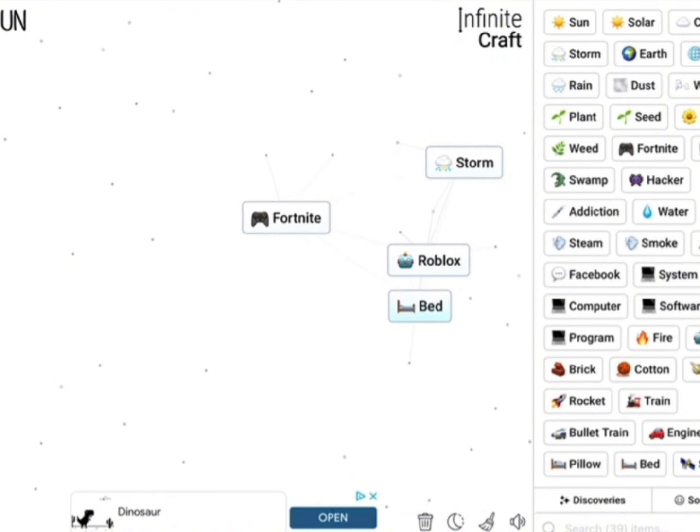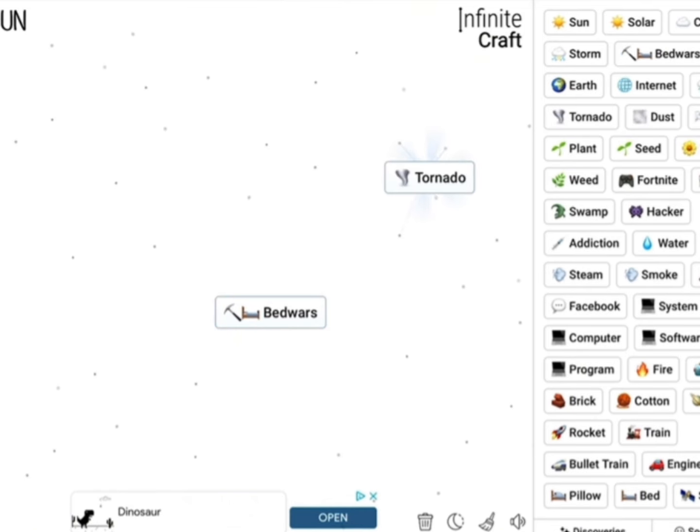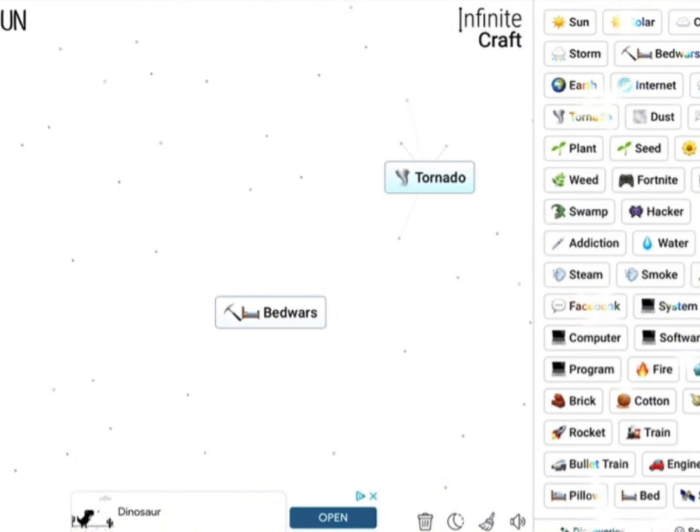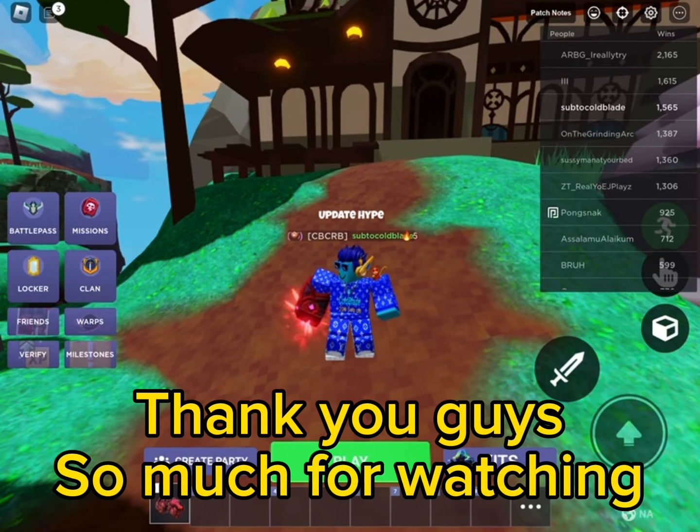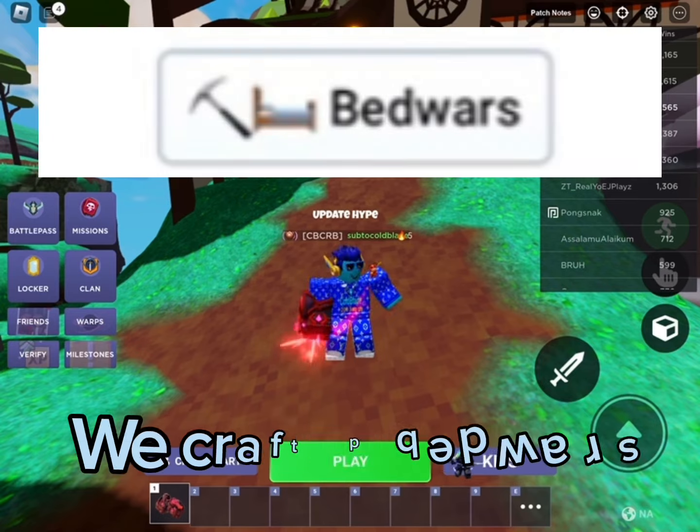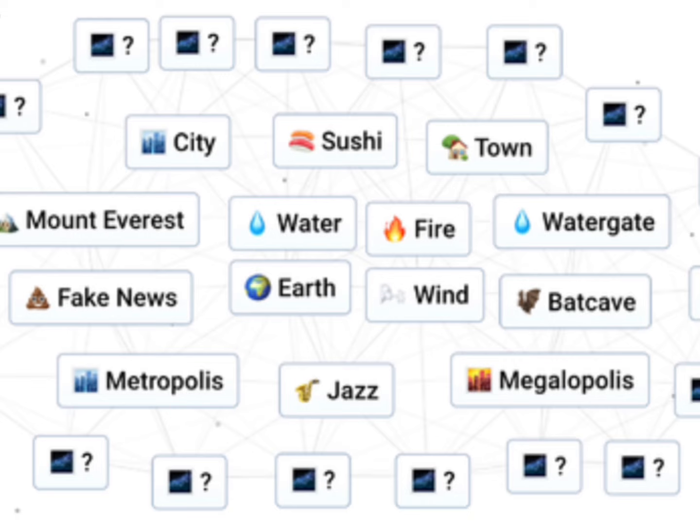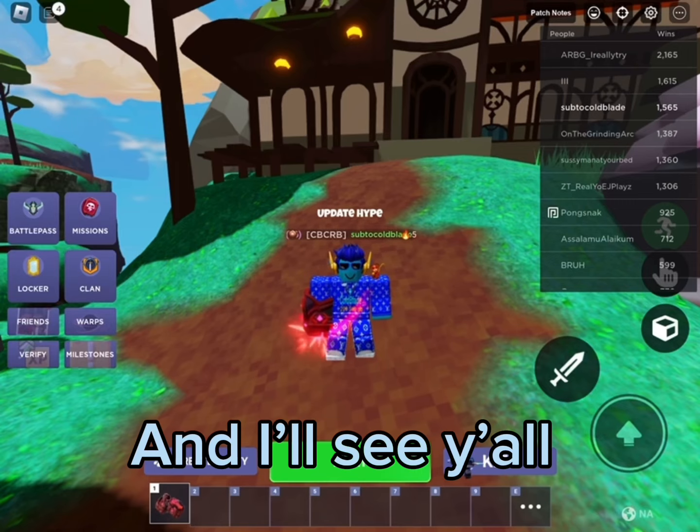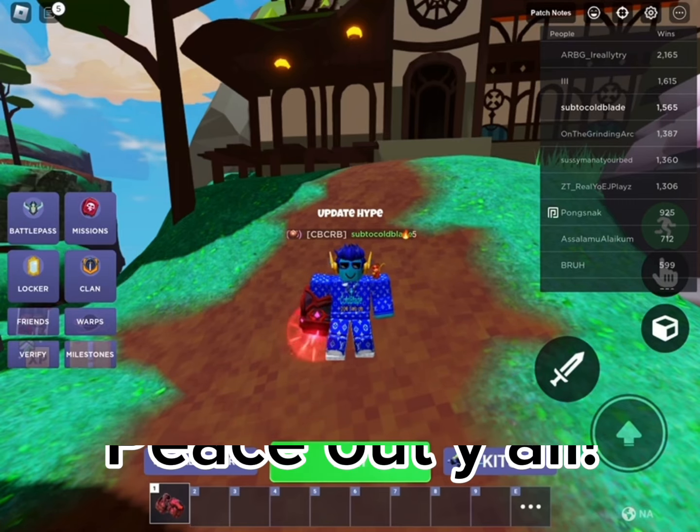Let's go guys, we crafted Bed Wars for the first time! Let's go! Thank you guys so much for watching. I can't believe we crafted Bed Wars in Infinite Craft. I'll see y'all in the next video. Peace out y'all.